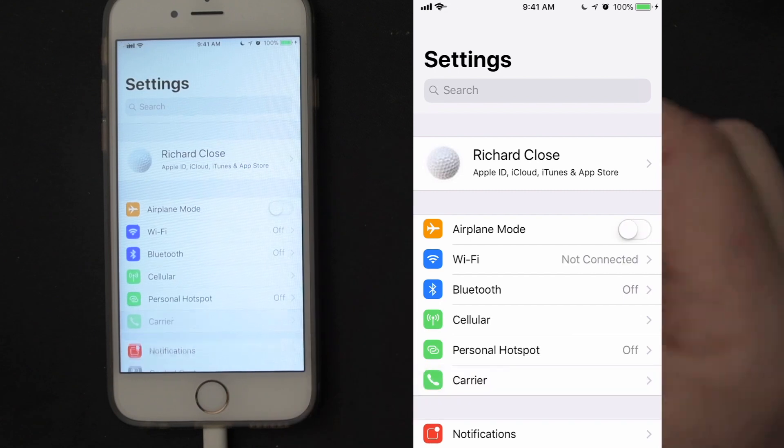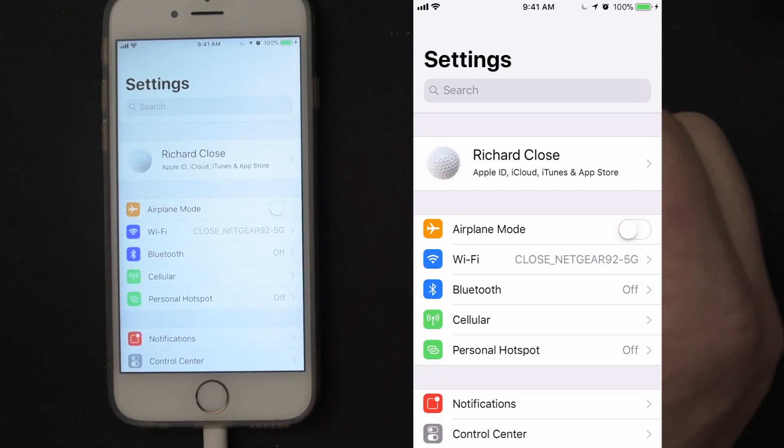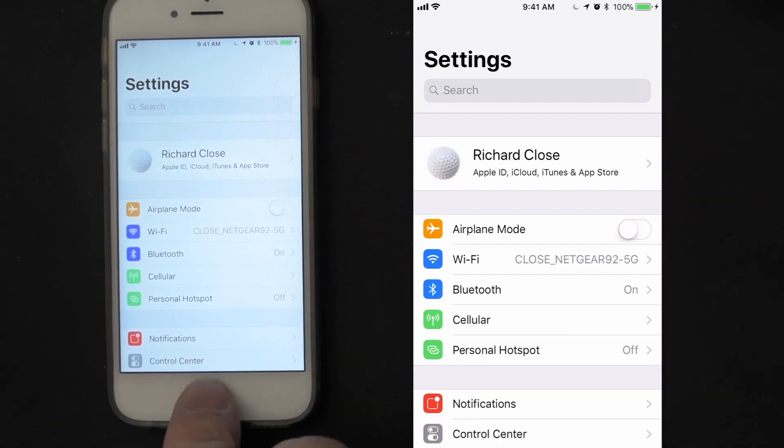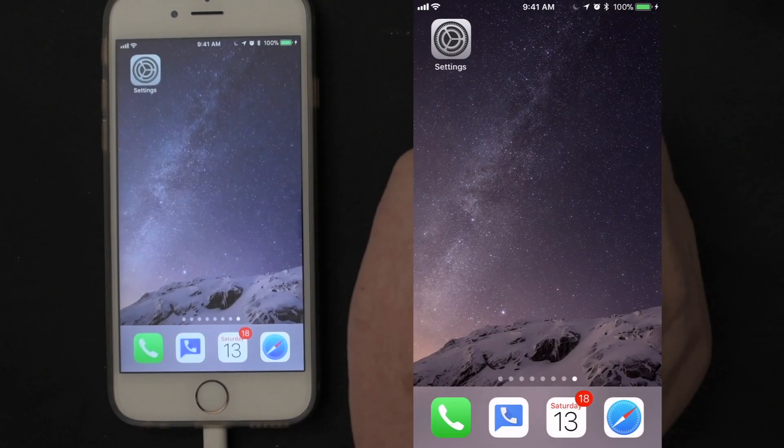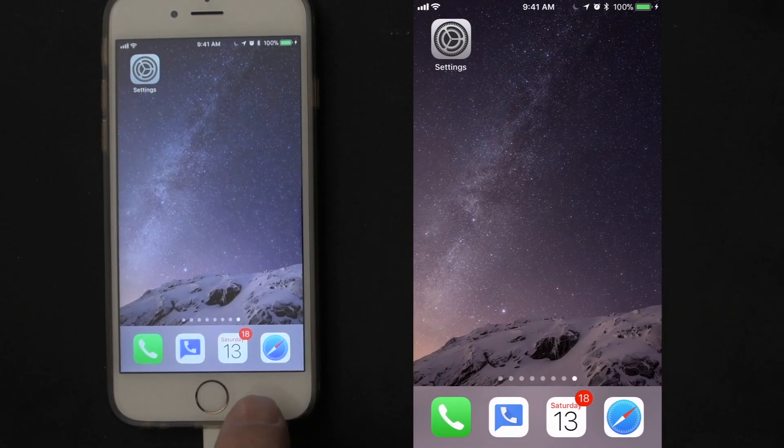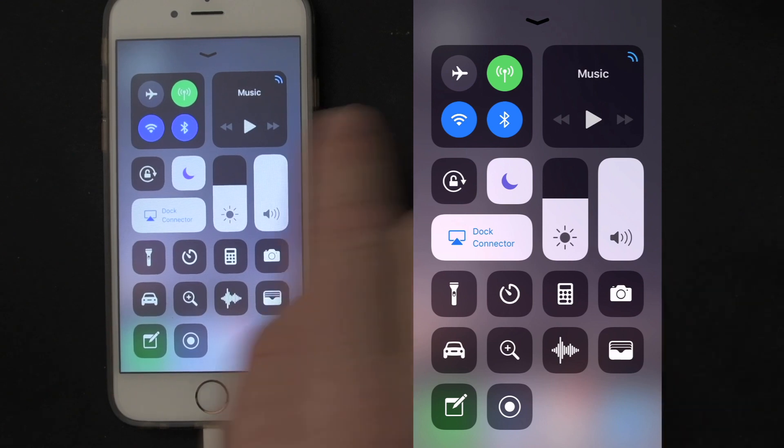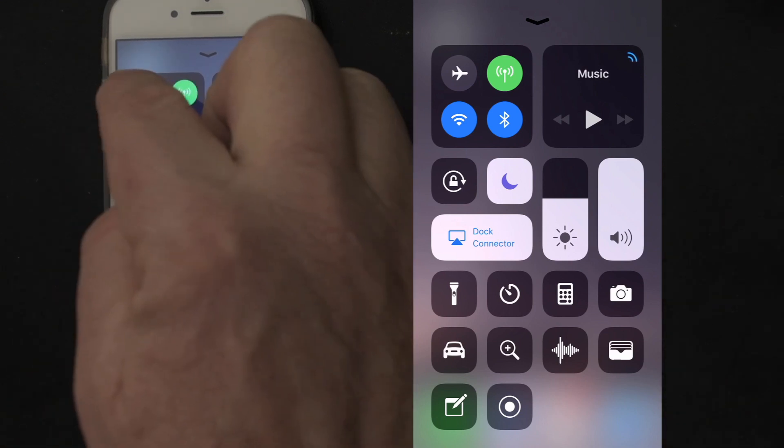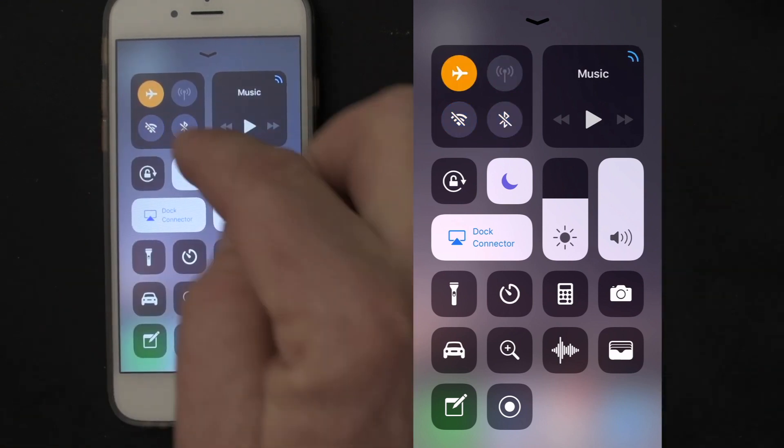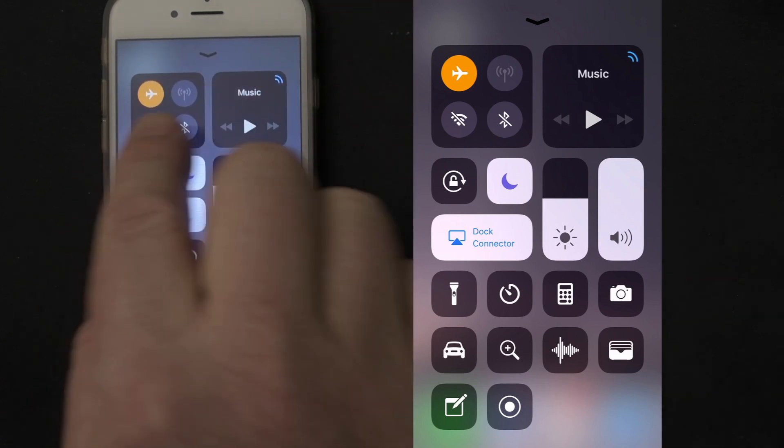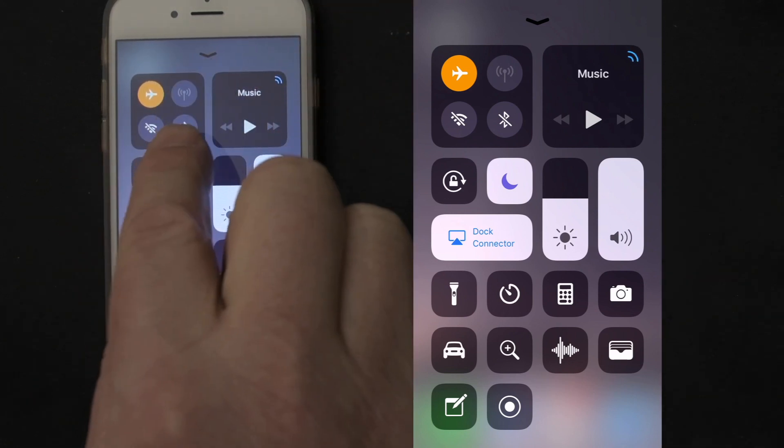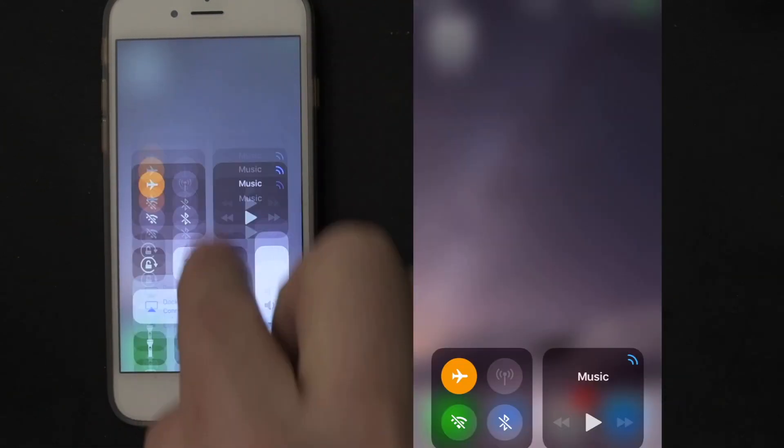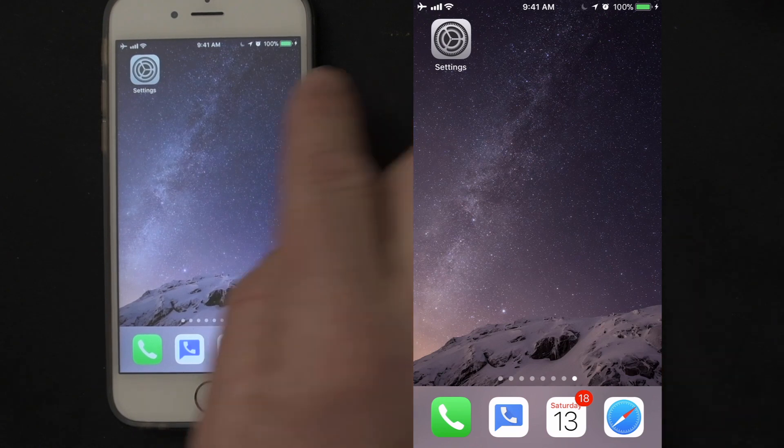You can also get to airplane mode in the control center. So if I scroll up in control center, you can see the little airplane there. I just touch it, turns orange. Notice the rest of my radios for Wi-Fi, cellular, and Bluetooth all turned off.